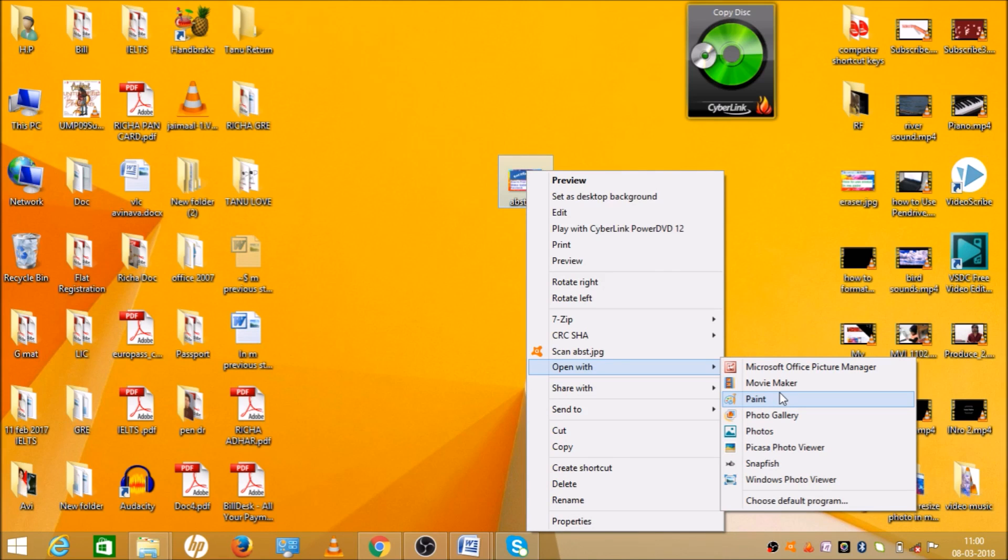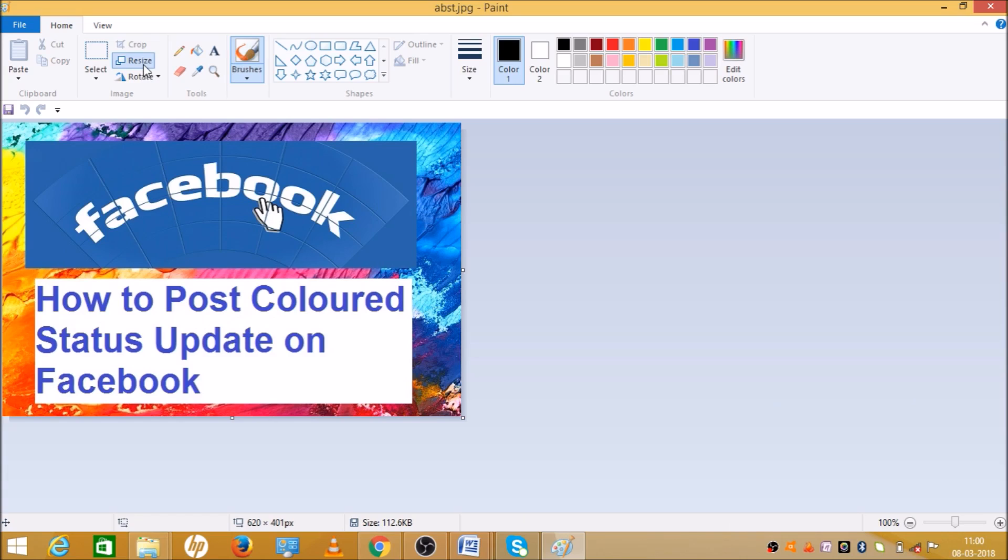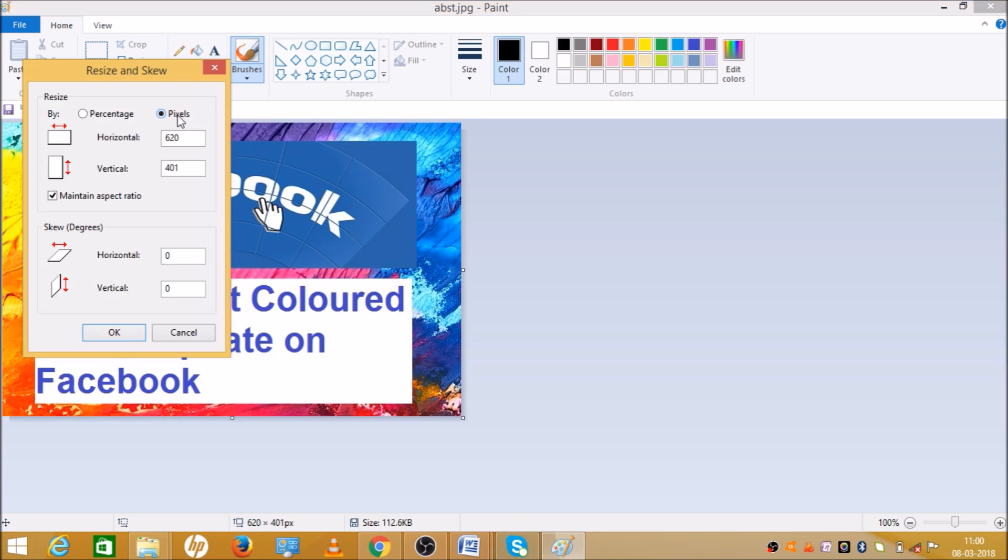There is an option called Resize. Click on the Resize button. When you click there are two options: percentage and pixel. Click pixel. As you can see the pixel size, the horizontal is 620 and vertical is 401.